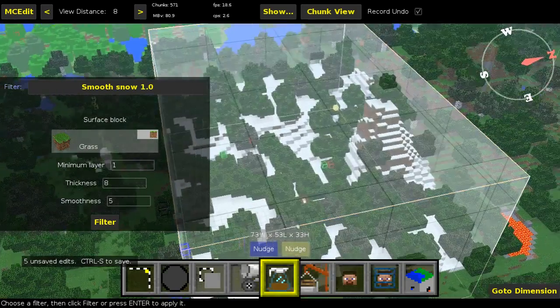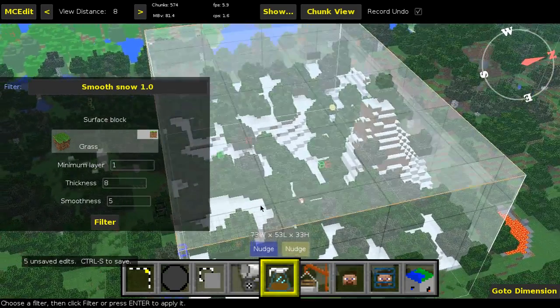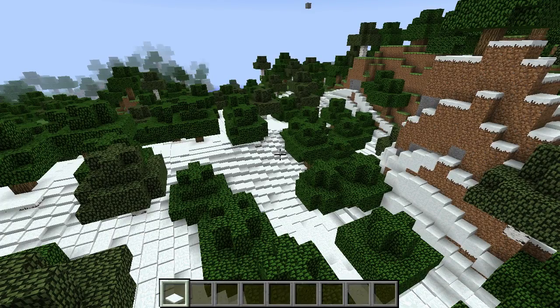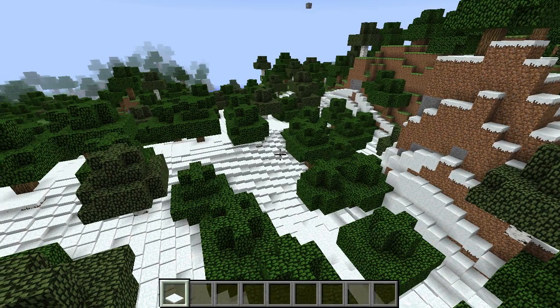Anyway, that's going to be about it in MCEdit. So let's get right. So here we are back in Minecraft.